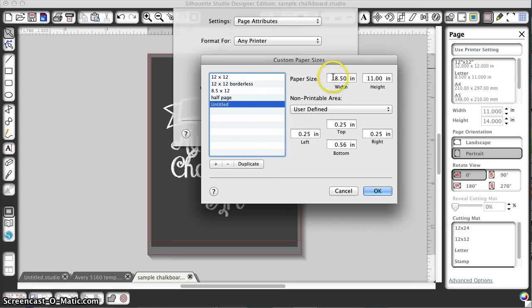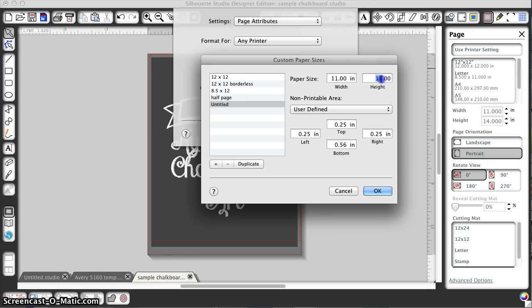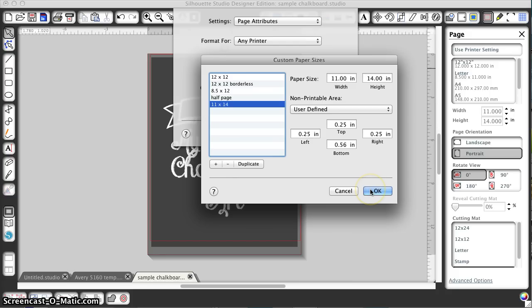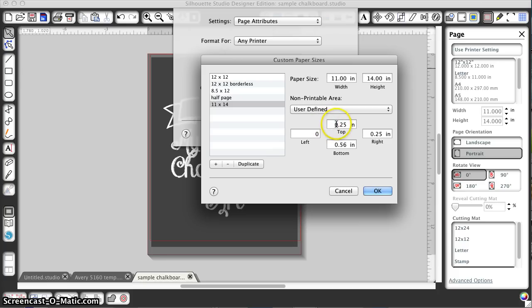I'm going to make it 11 inches wide and 14 inches high, and I'll call it 11 by 14. I'm going to give it zero margins just because I don't want that to trip me up.